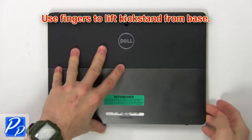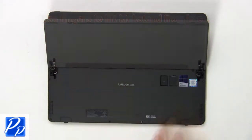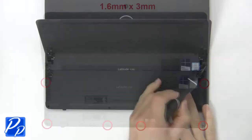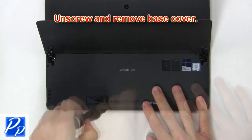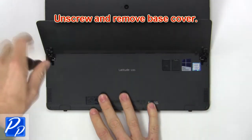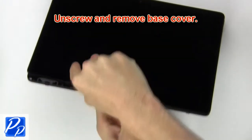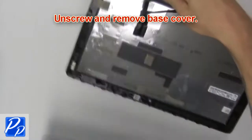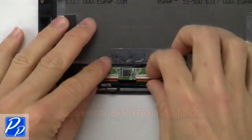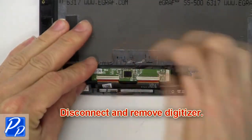First use fingers to lift kickstand from base. Now unscrew and remove base cover. Now disconnect and remove digitizer.